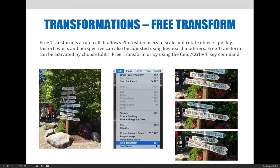To use Free Transform, choose the Edit menu and then simply choose Free Transform. All other options are under Edit > Transform, where there's a list to choose from. You can also use the Command or Control-T keyboard shortcut to activate Free Transform quickly. In this example, I made a selection of where it says 'Kids Rainforest Explorer,' duplicated it for non-destructive editing, and used Free Transform to make it bigger or rotate it in a different direction.